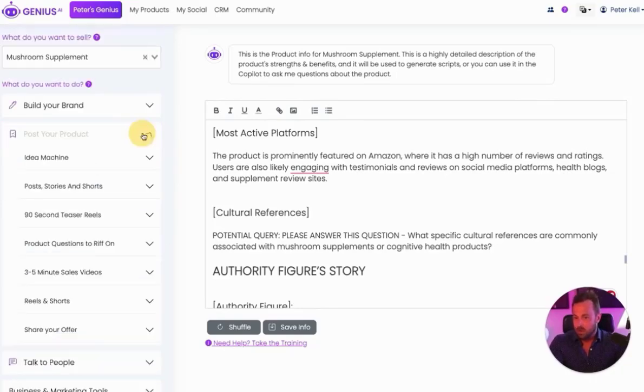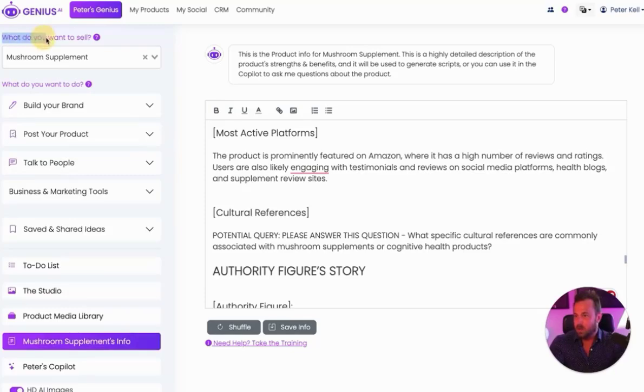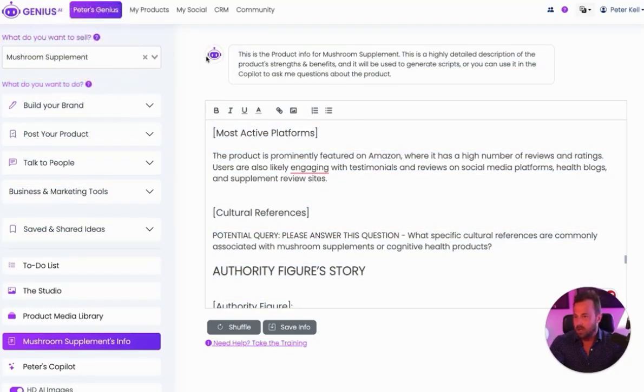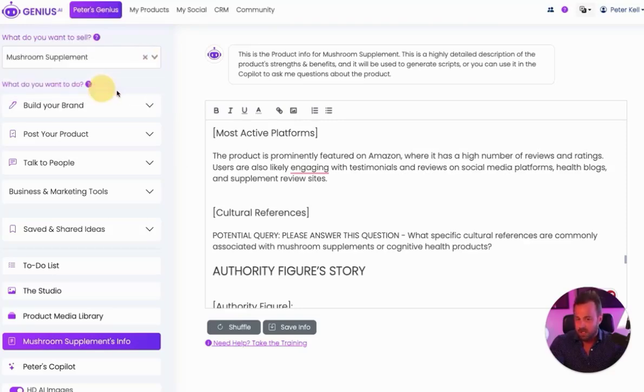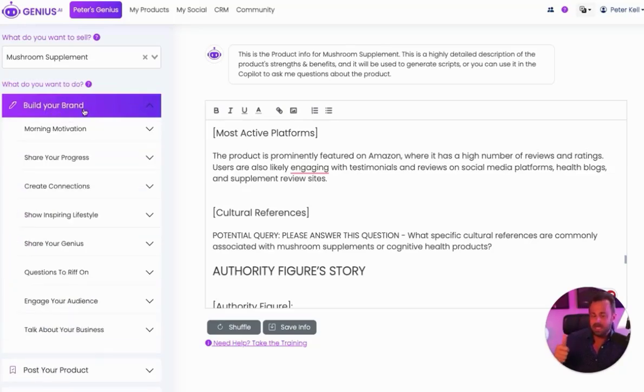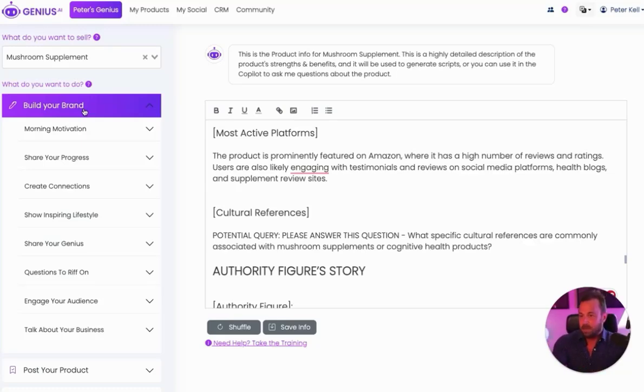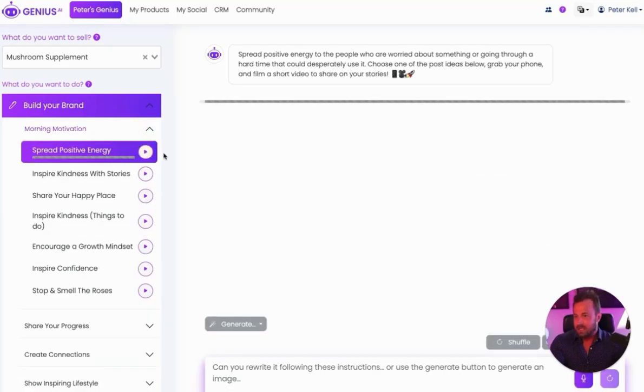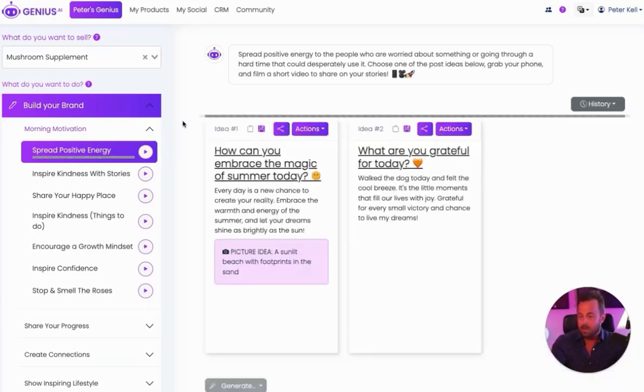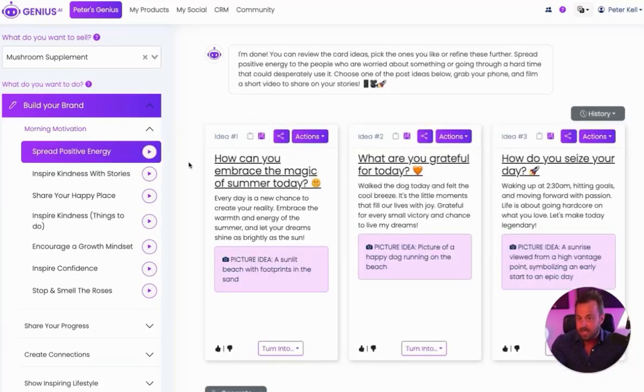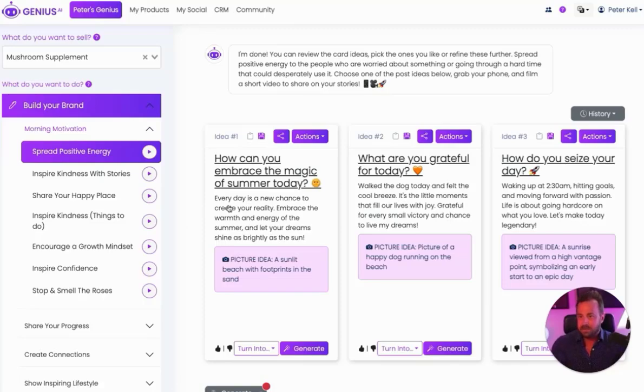So once you have those two pieces connected, now we can work some serious magic. On the top left-hand corner, you can see what do you want to sell, and under that, you can see what do you want to do. Under what do you want to sell, you can select any product you would like to sell, and now we can start doing some magic. The first step when it comes to selling online is building your brand. We need to get more people to see you, like you, and trust you. And with the power of Genius, all it takes is to come down here and select any one of the pre-done-for-you formulas, and Genius.ai will begin creating three posts that you can begin using immediately to post on Instagram, post on Facebook, to start building your brand online.